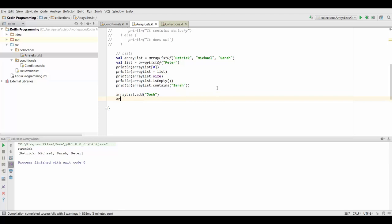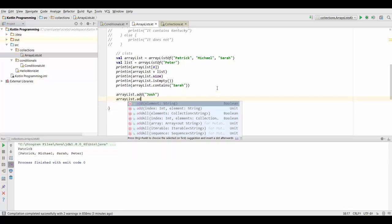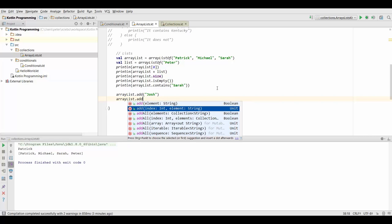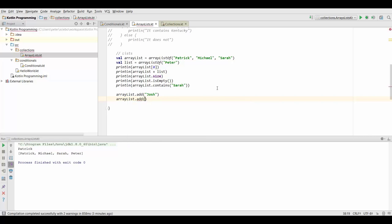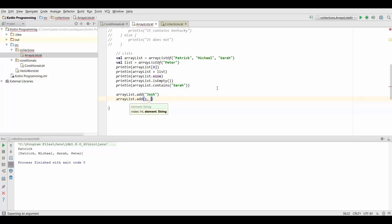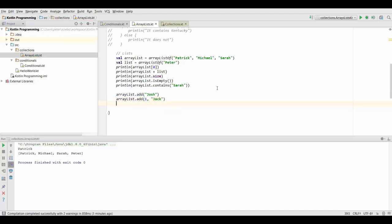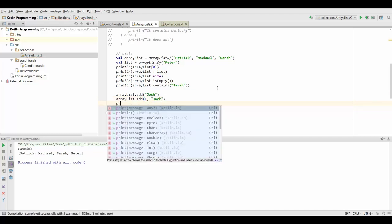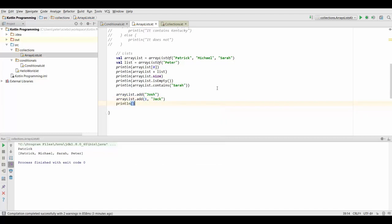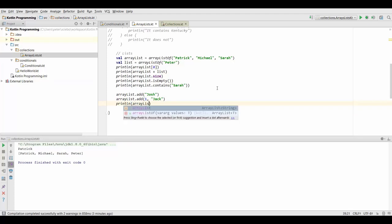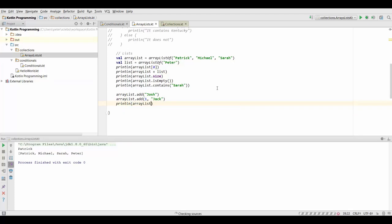If we want to add an element at a certain position in our list we can also use the add function but we have to specify another parameter here first and that is the index at which we want our element to be inserted. Let's say we want to add another element at the second position so we're going to specify a one as we start counting at zero and then we can specify the element we want to add. Let's say Jack. Now if we print our new list that we have just changed we can check what has been done.